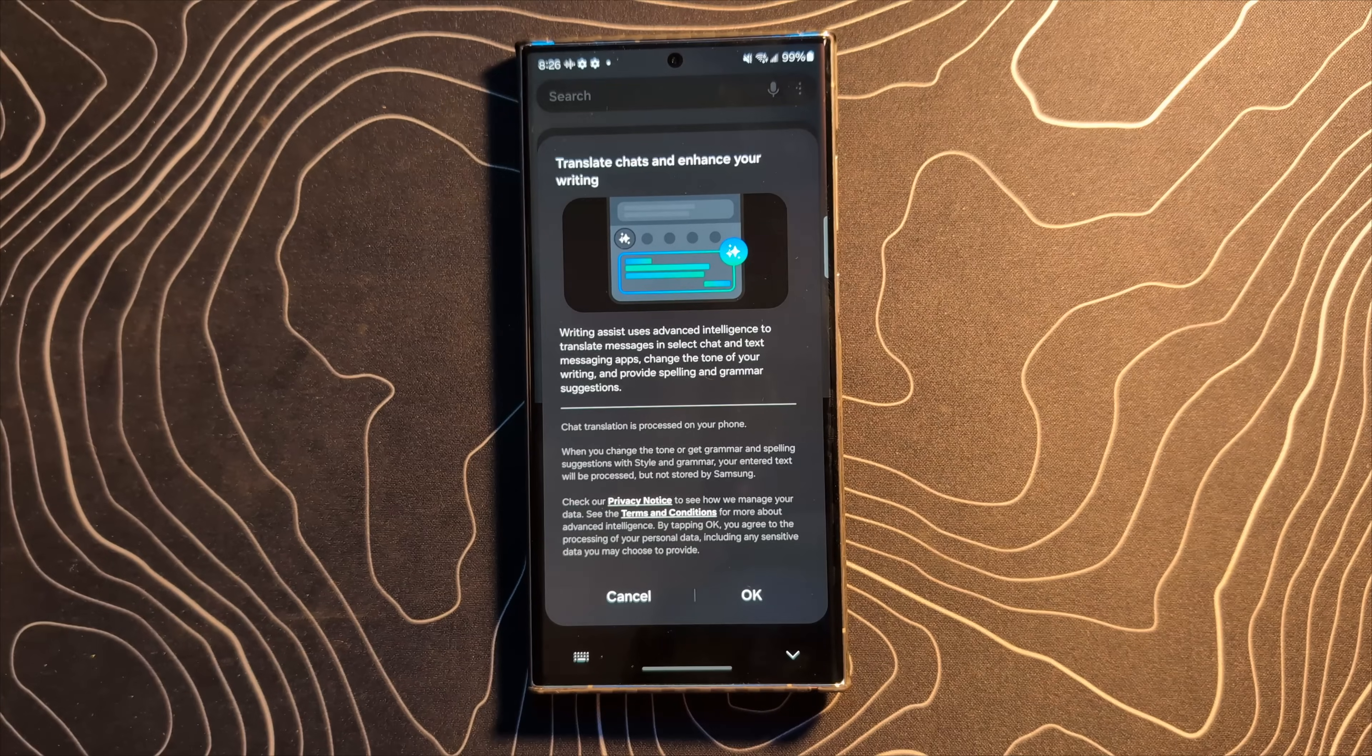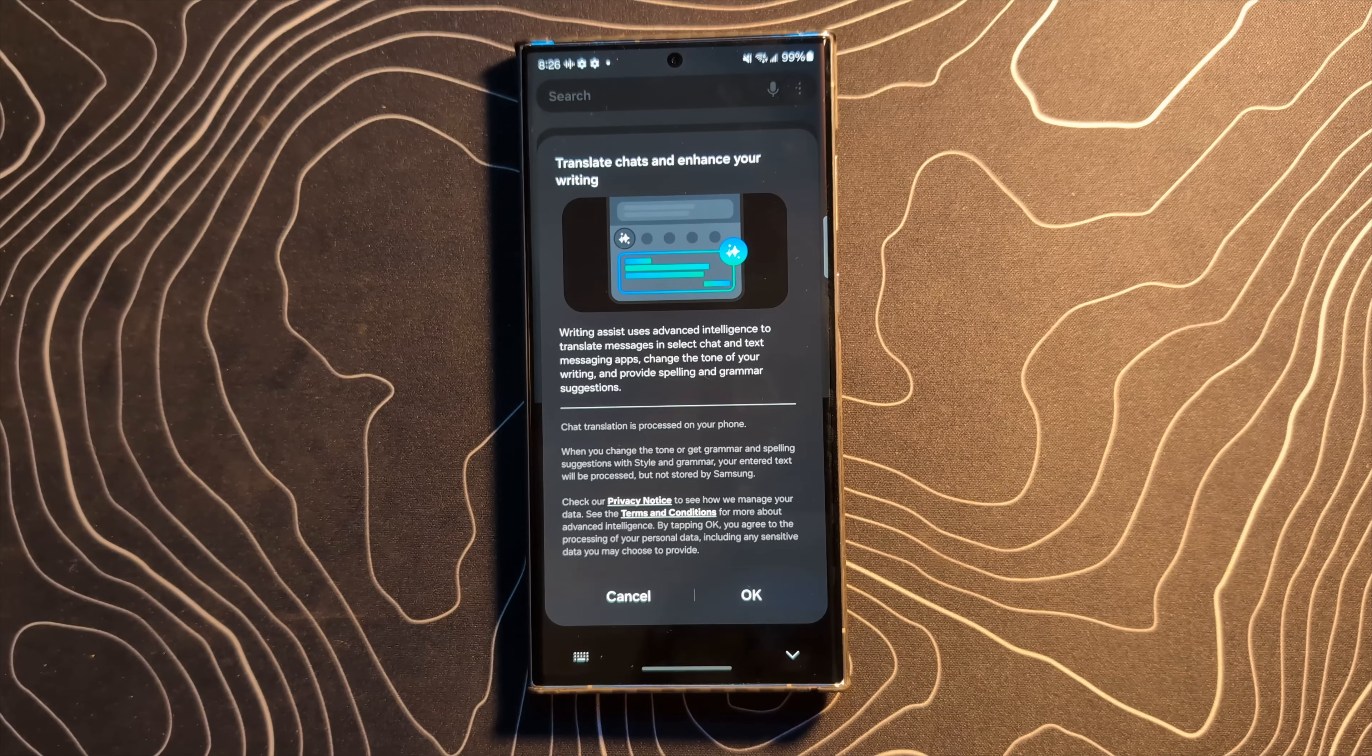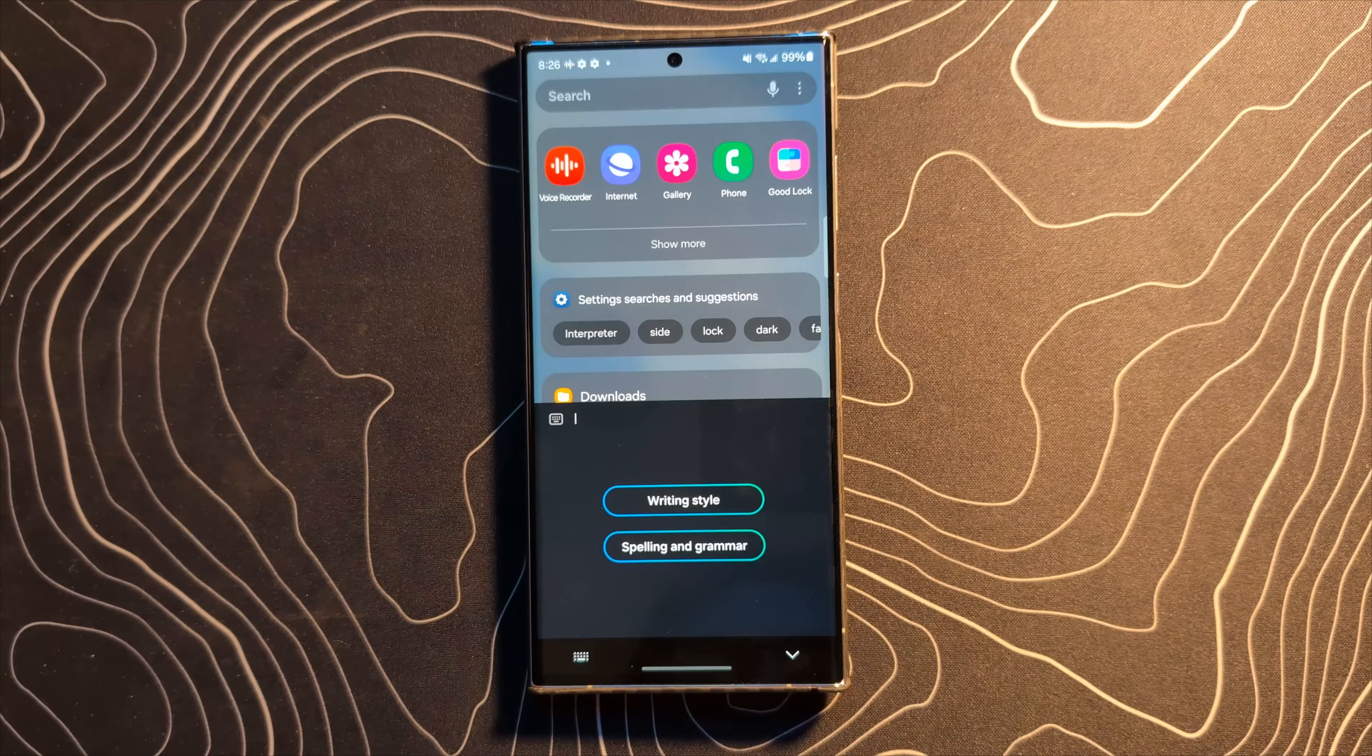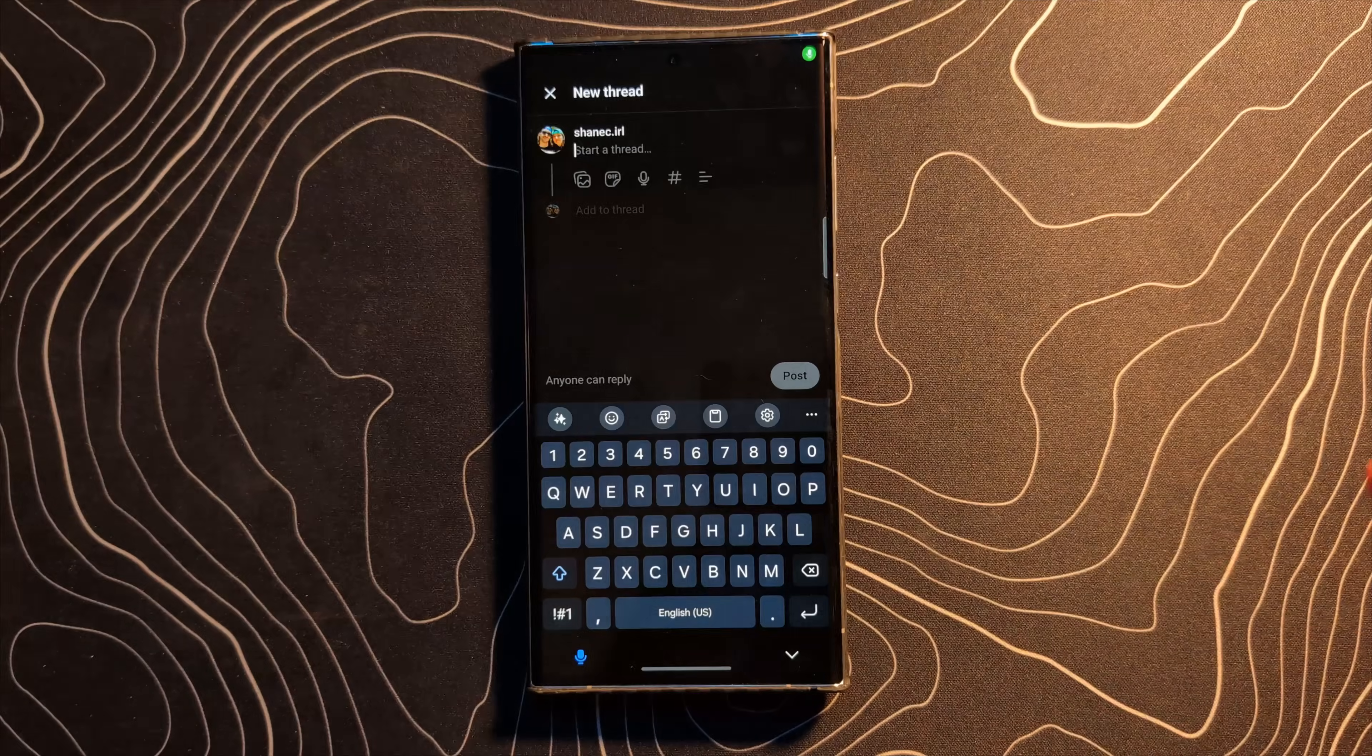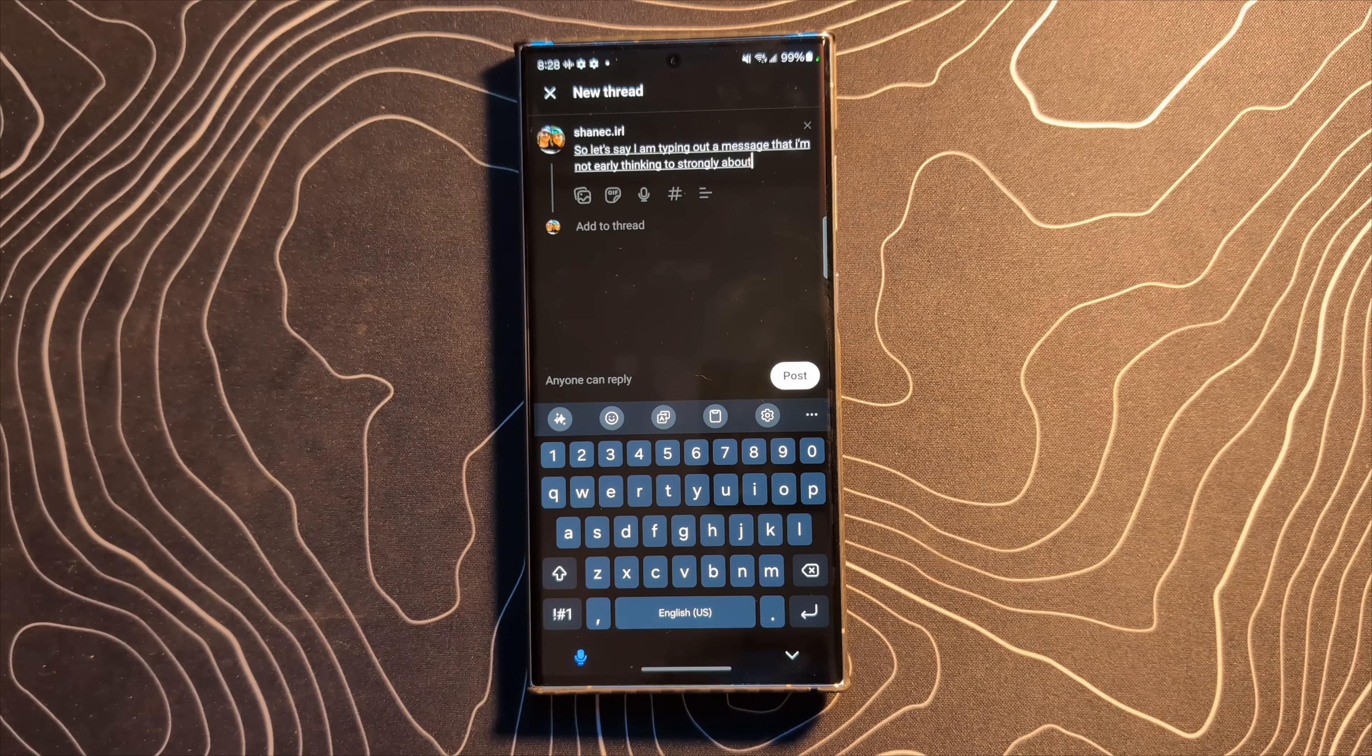Maybe you've got a new reason to use Samsung keyboard now because we have an AI button there as well. Translate chats and enhance your writing. Writing assist uses advanced intelligence to translate messages in select chat and text messaging applications. Change the tone of your writing and provide spelling and grammar suggestions. I personally love the idea of spelling and grammar check.